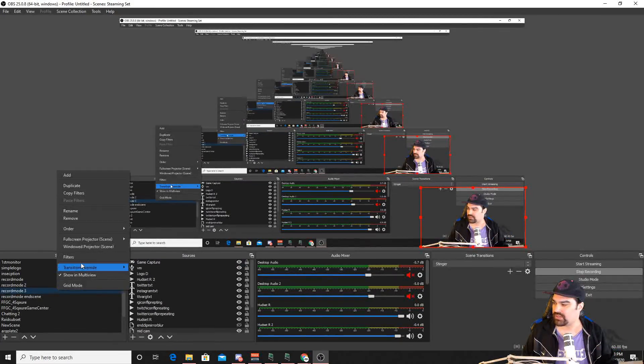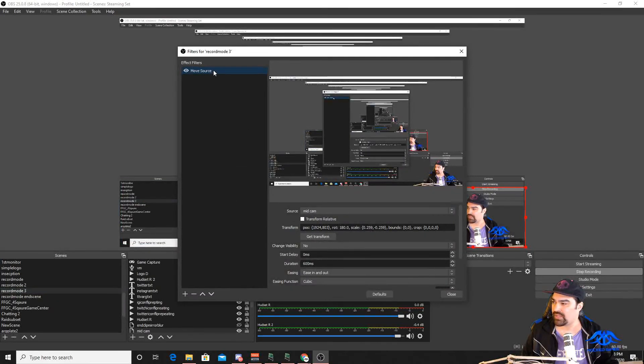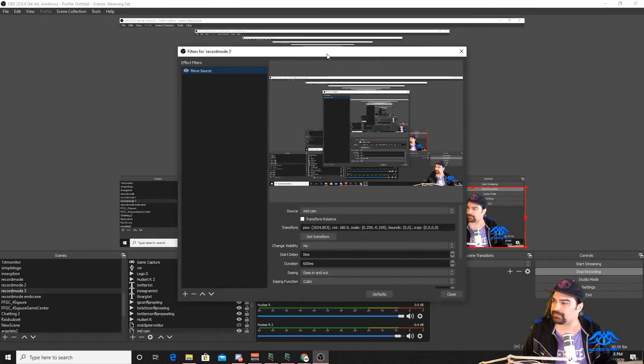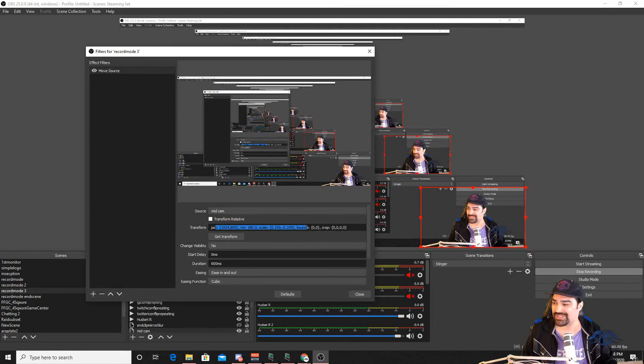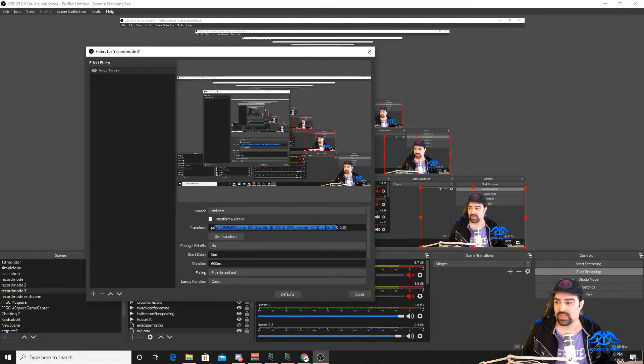So we're going to back into here on the filters. We have that move source here. Move that back over. I'm going to use this as my base. So if you just hit transform, get transform, it's going to populate all the coordinates, the scale, the size, the rotation,